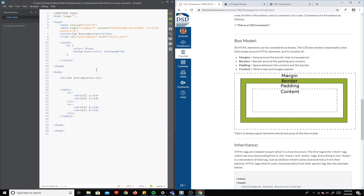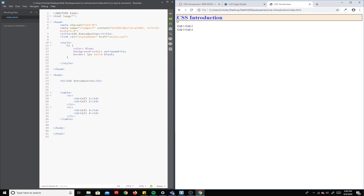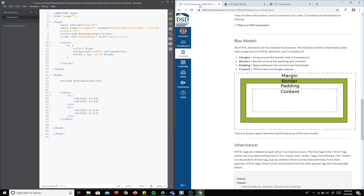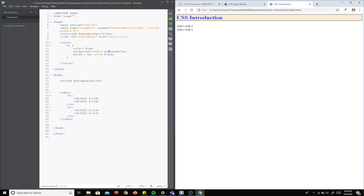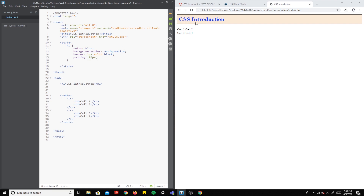And then you have the border itself. Let's add a border to this just so you can see it: one pixel, solid, black. You can see you've got that border on the edge. So the space between the content and the border is called the padding. We can actually increase padding on this as well — padding, I'm going to add 10 pixels. And when I save that, you'll notice the space in between the border and the text increases. That's the padding.